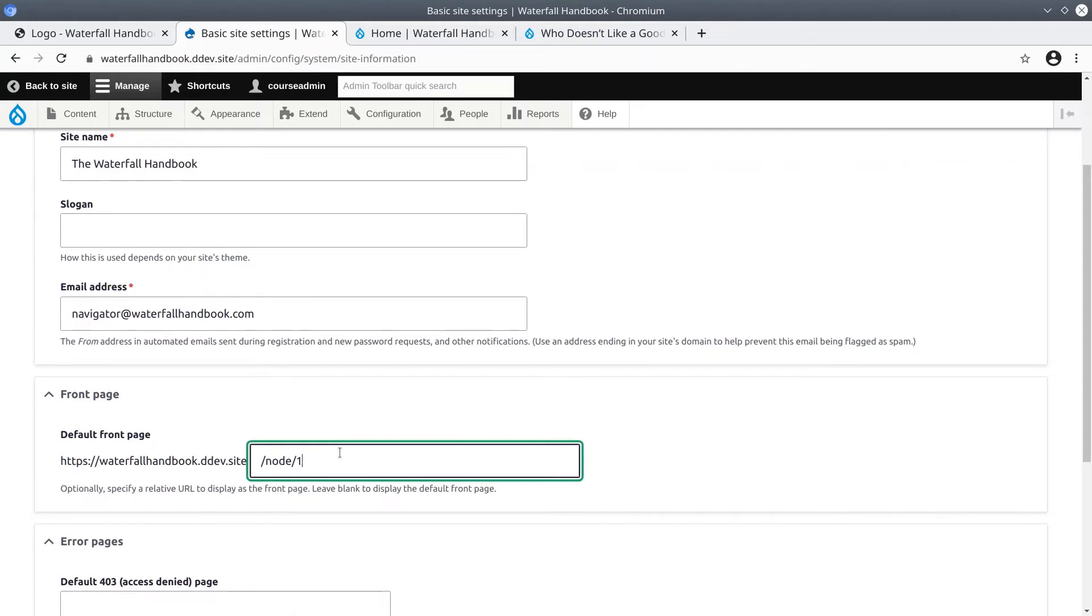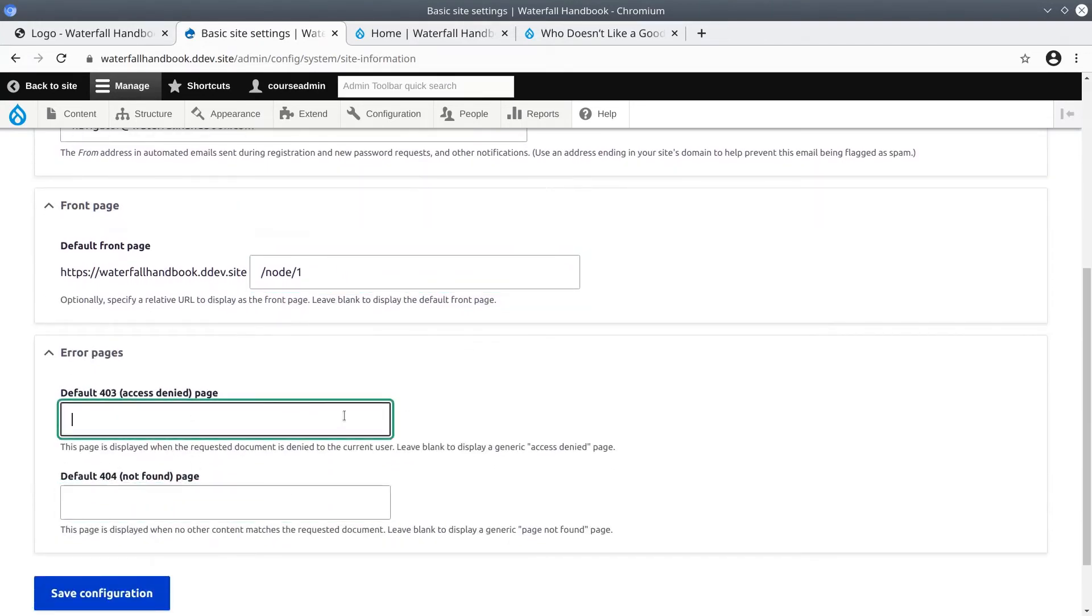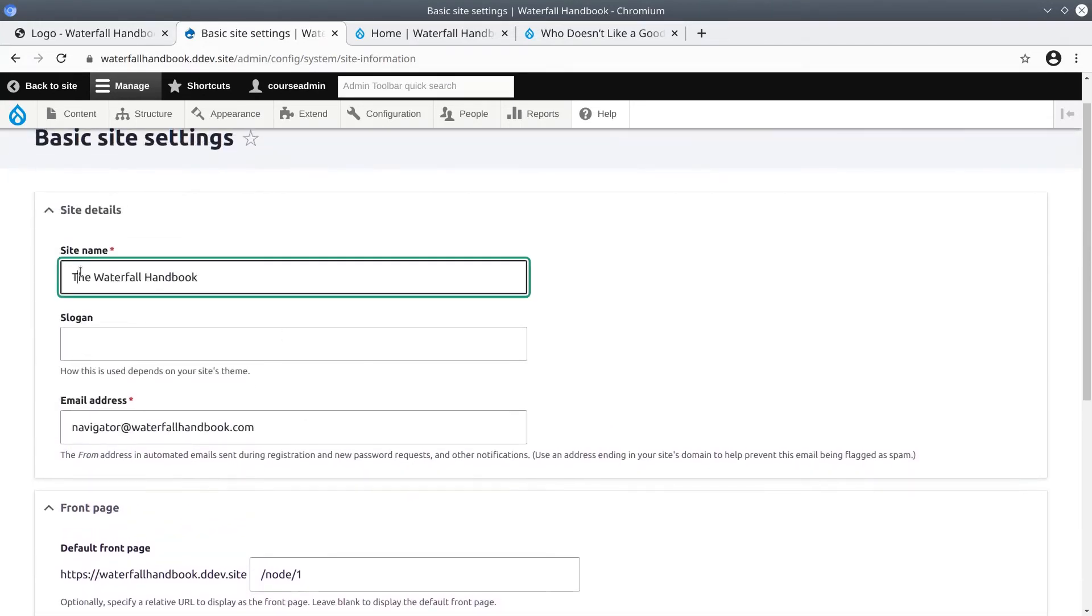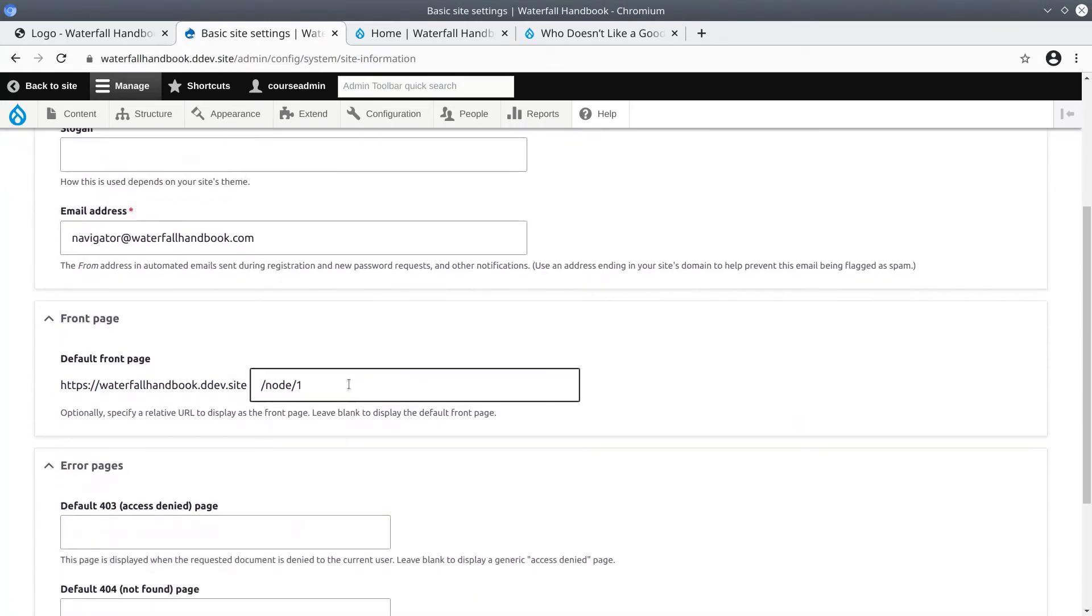You can set custom error pages if you wish. For us, let's click save configuration with the modified site name and modified default front page.